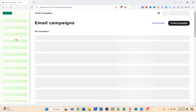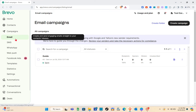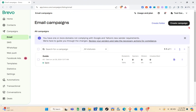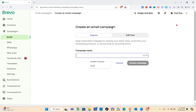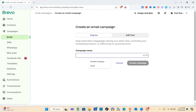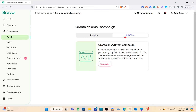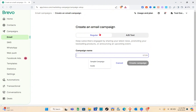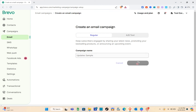Let's proceed to Email Campaign. Here you'll see all your email campaigns — I already created one before. You can create a folder or create a campaign. Click on Create Campaign. For Regular campaigns, you can keep subscribers engaged by sharing news, promoting products, or announcing events. For A/B Test, you choose an element to test — recipients receive either version A or B, and the best-performing version is sent to remaining recipients. I'm going to focus on Regular.